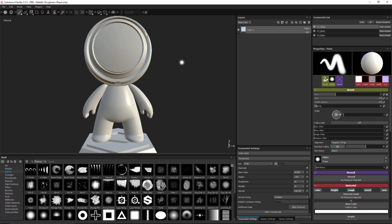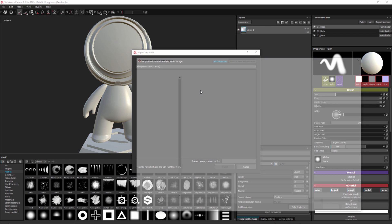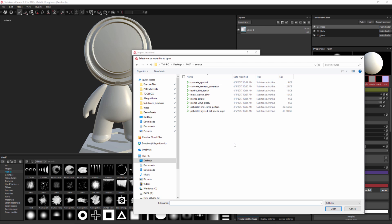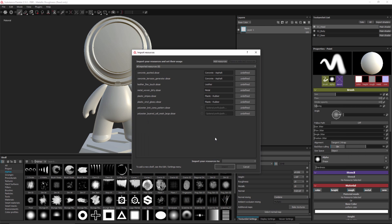This creates my Substance Painter project and here you can see the asset has been loaded. Next I'd like to add the substances that I grabbed from Substance Source into my project. I'll click the import button on my shelf, which opens up the import resources dialog, and I'll click the add resources button. I'll navigate to where I've downloaded the substances, select them all, and click open. All of these items are now loaded into my resources. I'll hold down Shift and left click to select all of these resources at the same time so I can edit them all together.